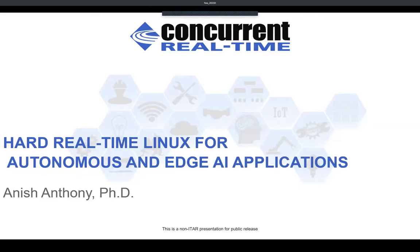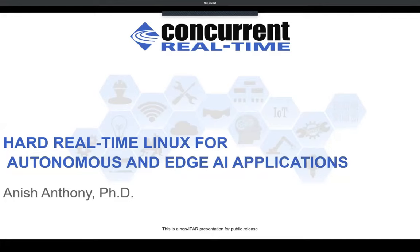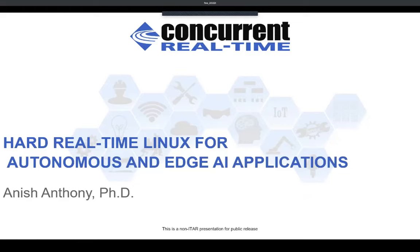Hello, everyone. My name is Anish Anthony from Concurrent, and today I'm going to talk about Hard Real-Time Linux for Autonomous and Edge AI Applications. As embedded systems with Linux gain popularity for Autonomous and Edge AI Applications, we are seeing that Hard Real-Time is becoming a requirement for these applications. These are typically applications where the compute and data processing and control are near the source of data generation with autonomous localized actions.